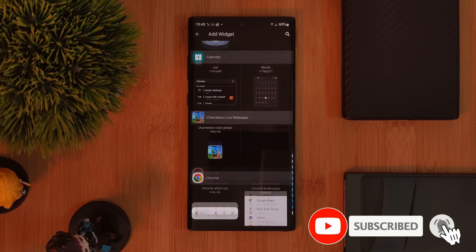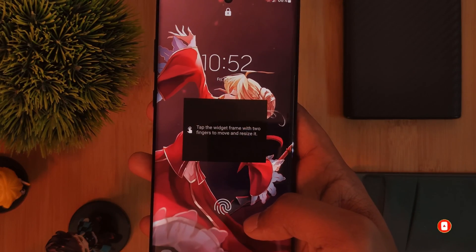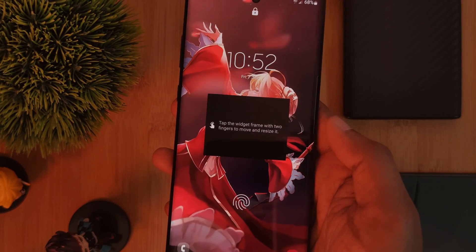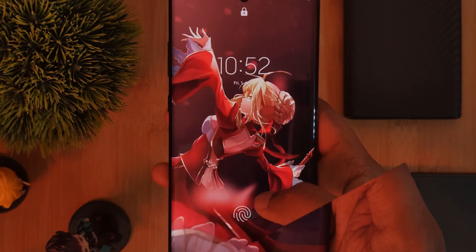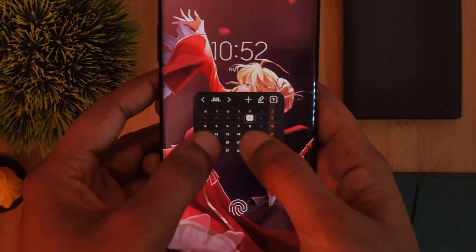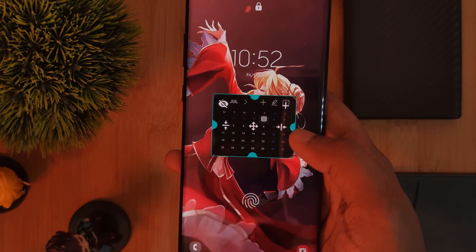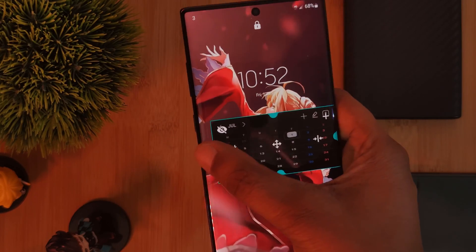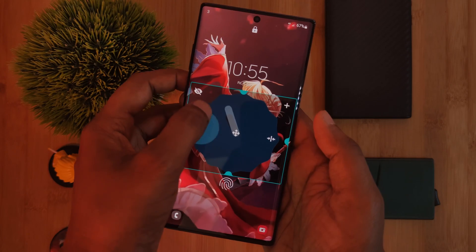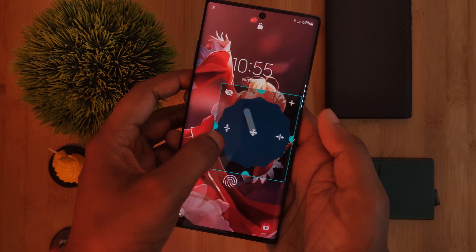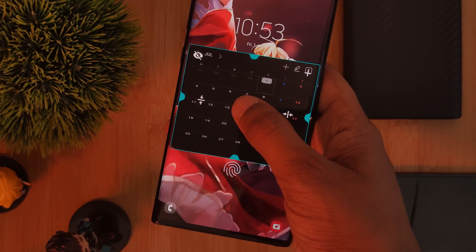So once you've added a widget to your lock screen, the first time you try and access it, you're going to be prompted by these on-screen directions, showing you how to resize and manipulate the widgets directly from your lock screen. Simply put, using two fingers, you want to tap and hold on the widget. This is going to allow you to both enter and exit edit mode. Now as for the sliders and handles, they can be a bit temperamental, so try and have a little bit of patience as you're adjusting the widgets on screen.